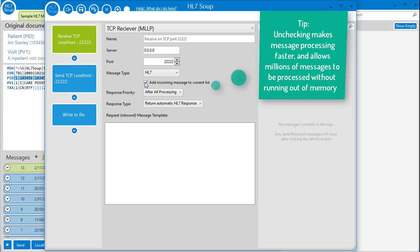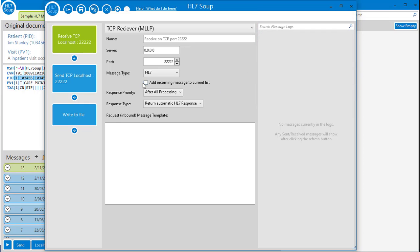I don't need the inbound message to be loaded into HL7Soup's main screen, so I'll uncheck here, and I want the response message to be handled for me after all the activities have been processed.